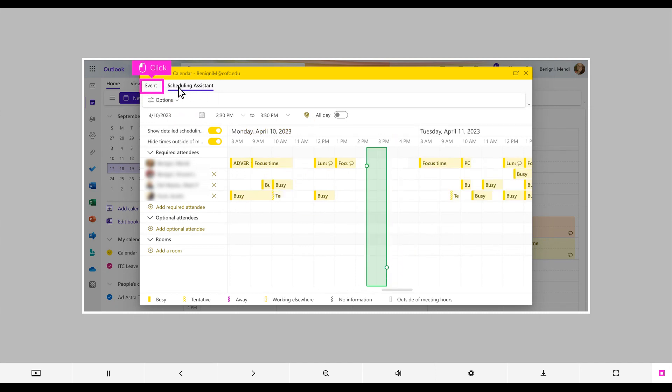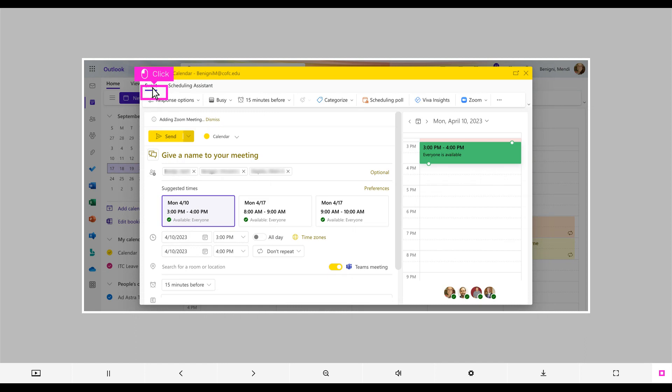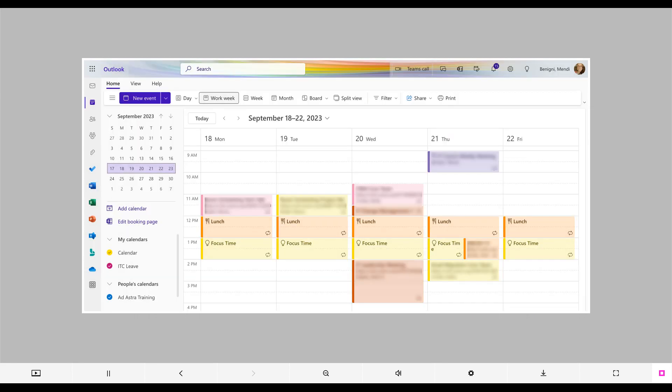When you are finished determining the date and time, click on Event from the upper left to go back to the meeting request. Finish filling out the meeting request and click Send to invite your participants. That's it, you're done.